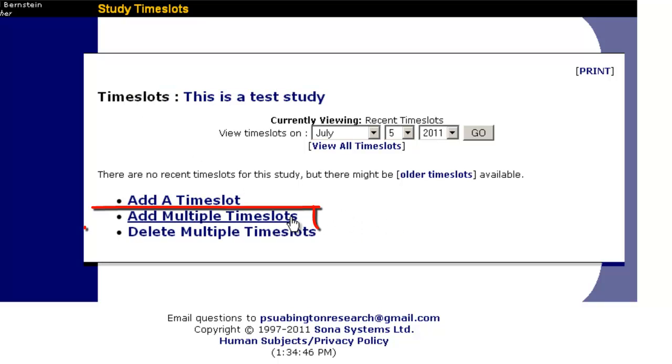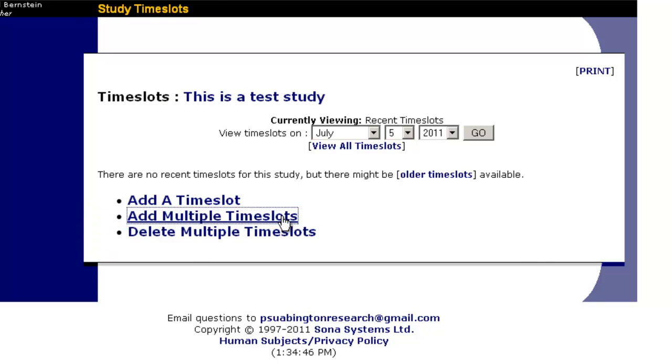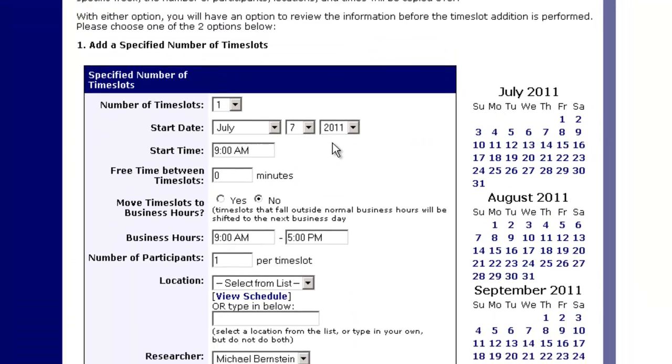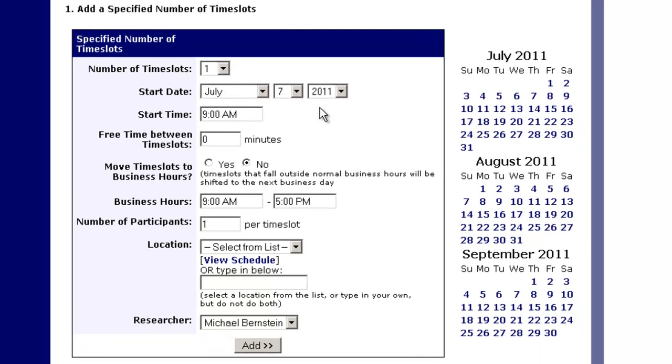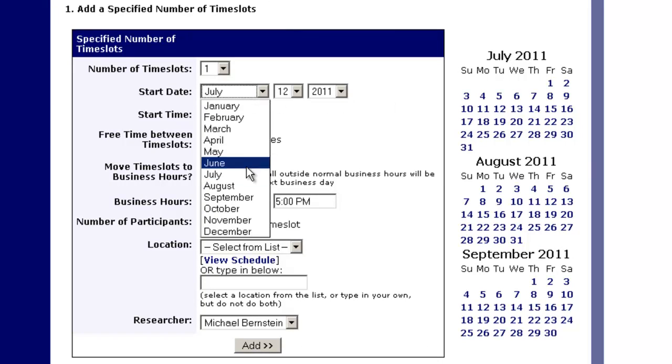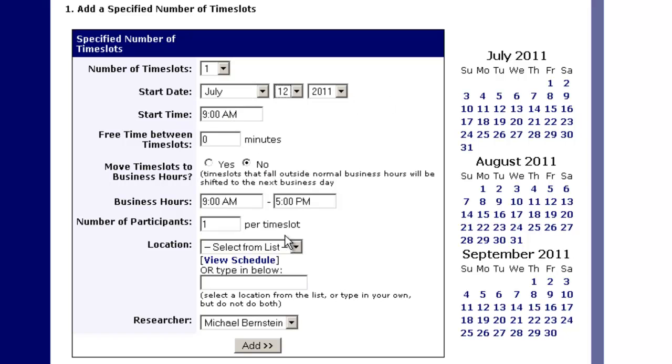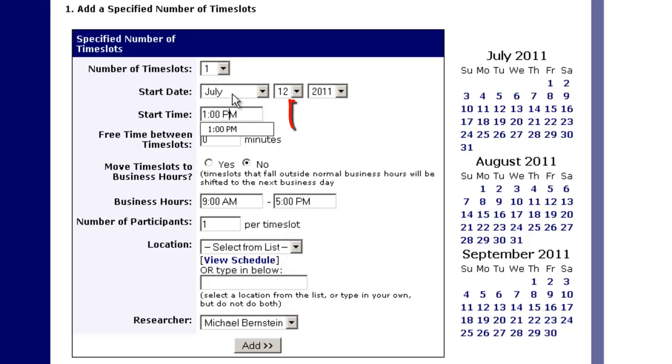It's this is a test study, and we're going to click on add multiple time slots. Let's say we want to put up a study on July 12th. We can go over here to the month July 12th. We can also do this by pulling down the drop-down menus and clicking on the 12th. Let's say we want to start it at 1 o'clock in the afternoon. You must remember to change it to PM.